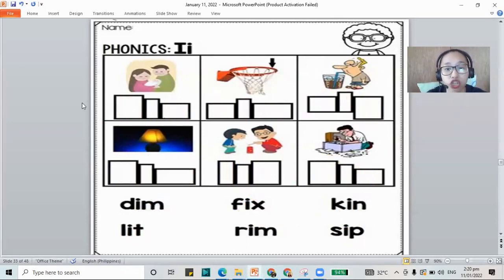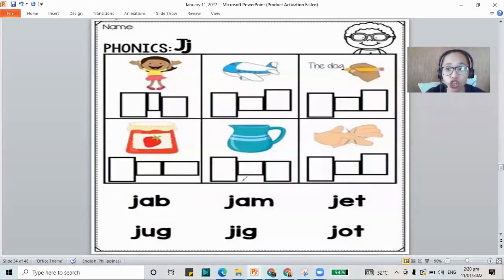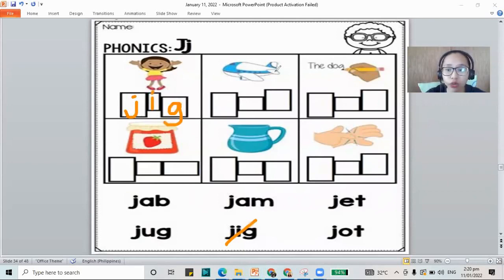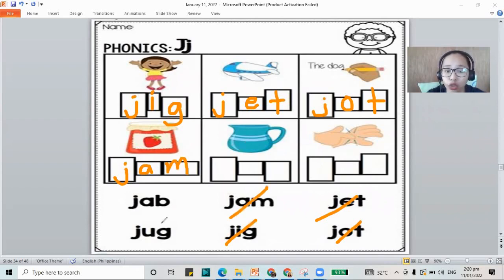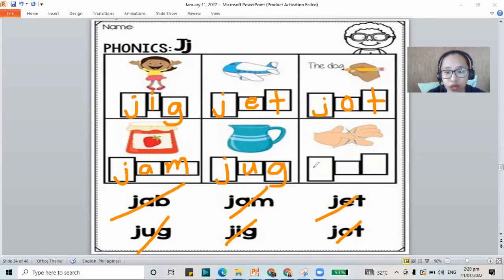How about for J words? When you're happy and jumping around, it's jig — J-I-G. You have jet — J-E-T — the fast plane. When you write, that's also a word: jot — J-O-T. You put jam in your bread — J-A-M. You put your water in a jug — J-U-G. And the last one, you have jab — J-A-B. Let's read our J words: jig, jet, jot, jam, jug, and jab.